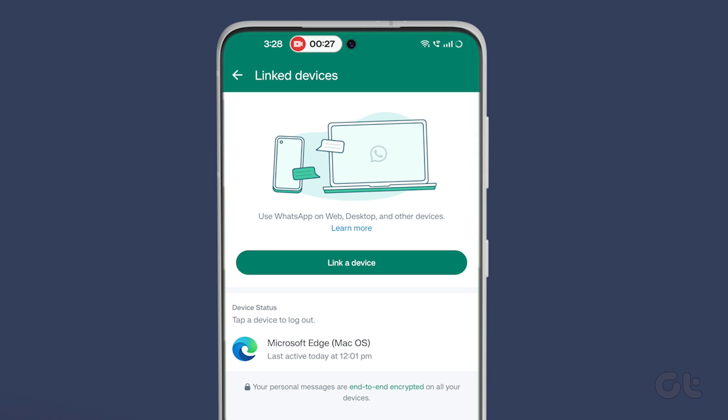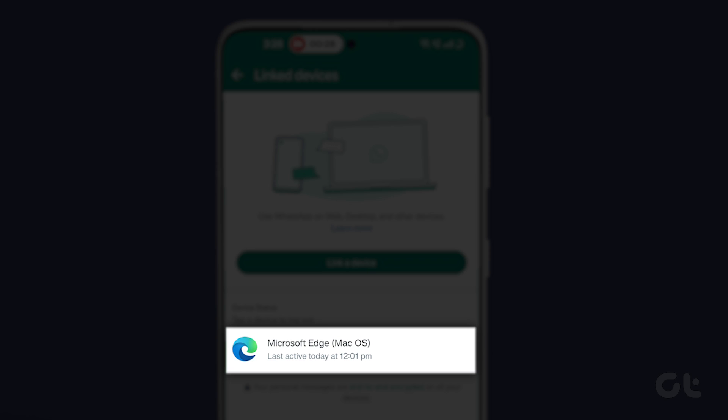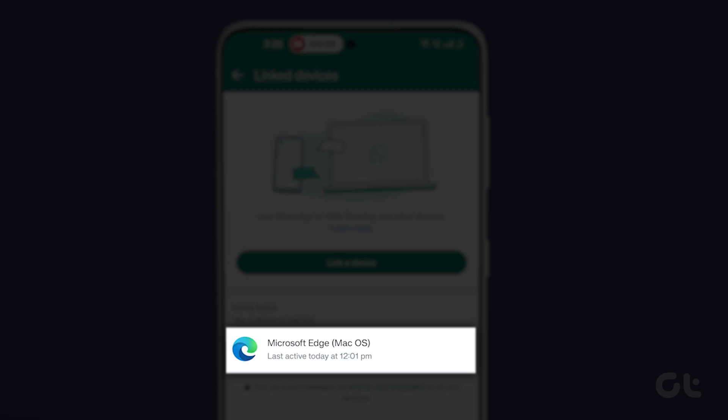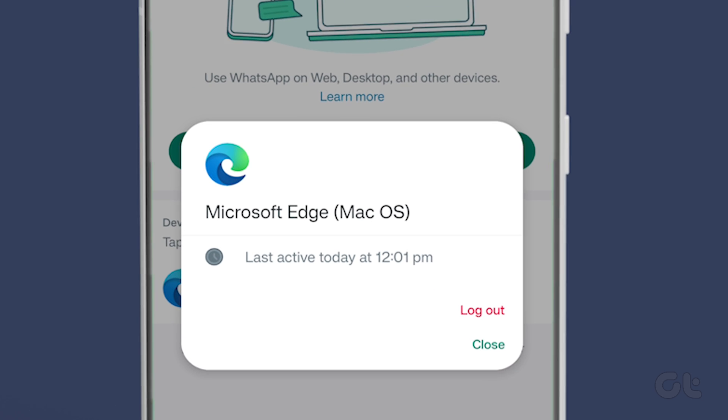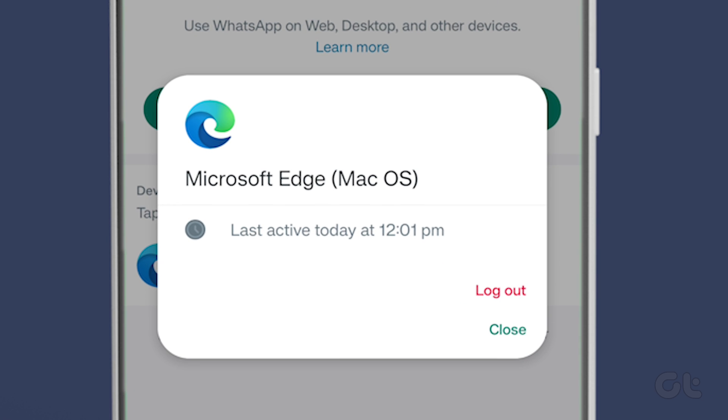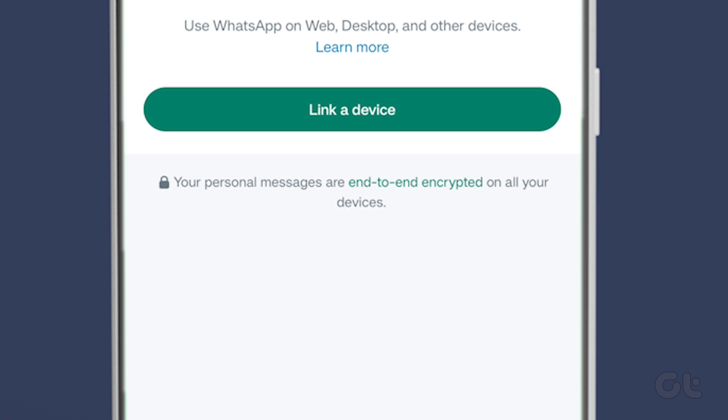From the list of all the devices using your WhatsApp account, tap on the one which you want to remove. Finally, tap on logout again to confirm.